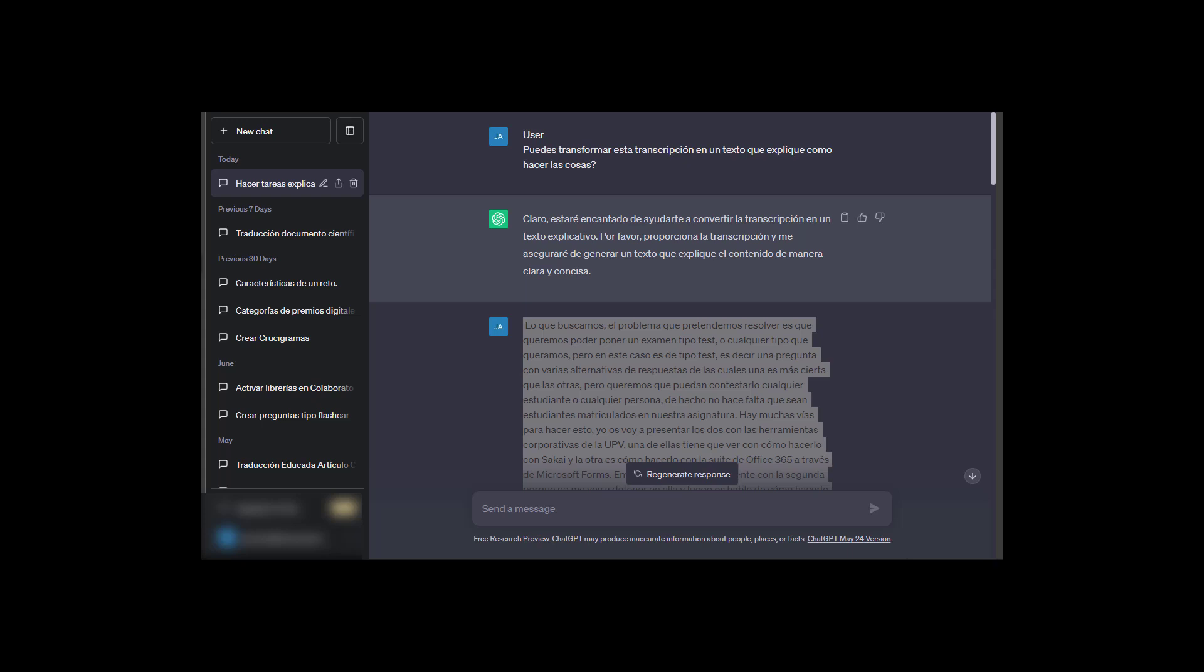But the transcription often has certain problems. There are silences, there are filler words, there are certain redundant explanations that make the text—I'm not saying it's difficult to read, but it's longer than it probably needs to be.